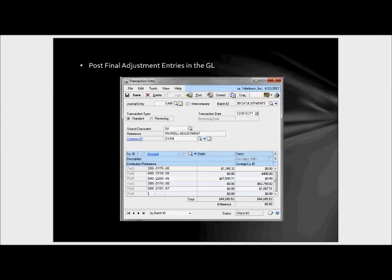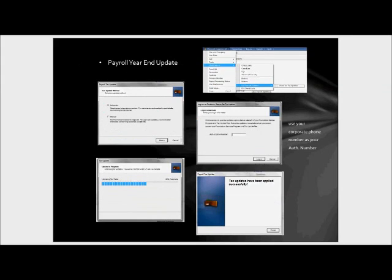If you have any year-end close journal entries, they can certainly be posted at this time; if not, they can be done later. As a reminder, year-end payroll updates can be downloaded from the Microsoft Business Solutions site. You would need to be current on your enhancement plan, and if you're not current for whatever reason, you can always contact David Gersten to discuss how to bring your status into compliance with the Microsoft terms and conditions.